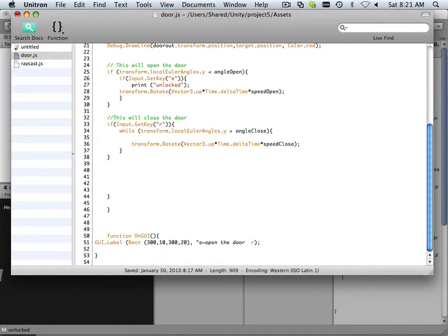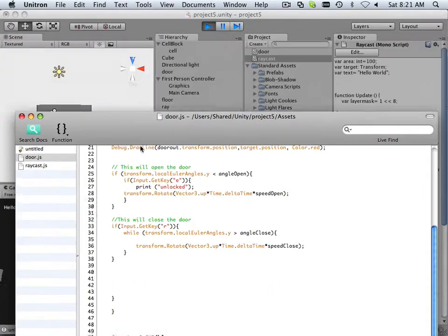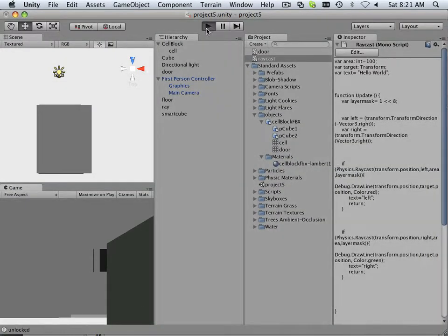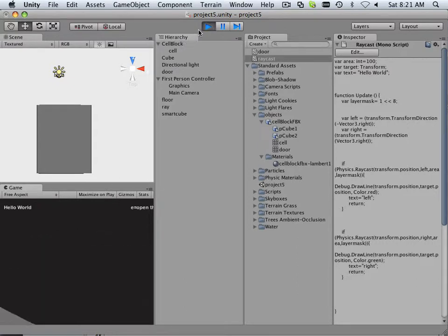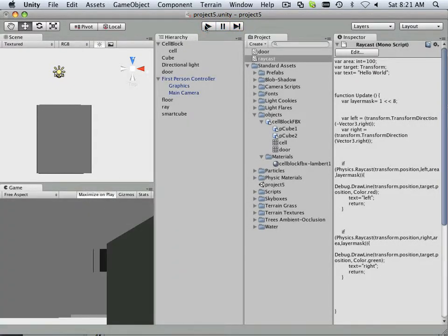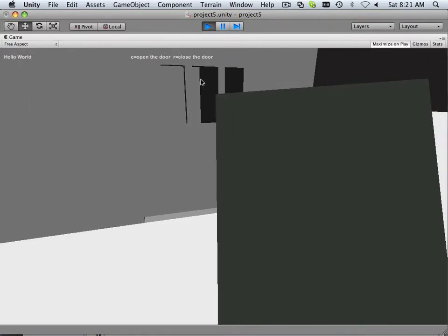R equals — there we go. And to get the full effect of this, let's play on Maximize. There we go. It actually makes sense.